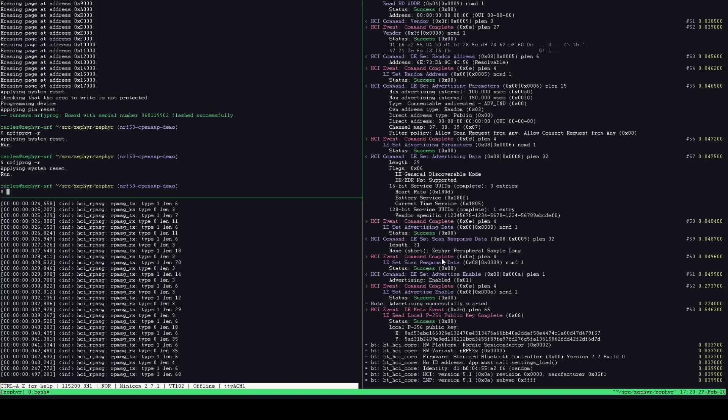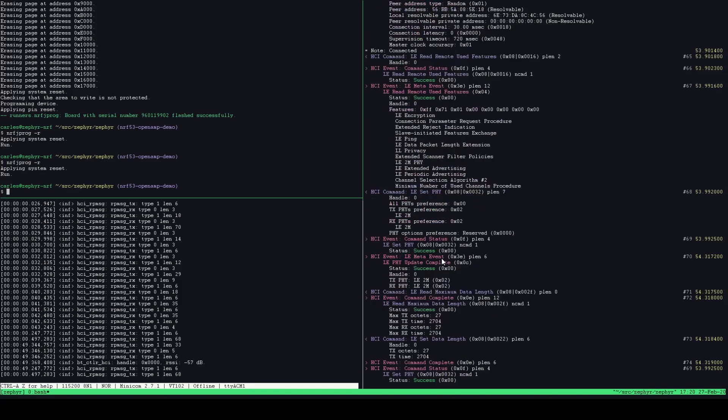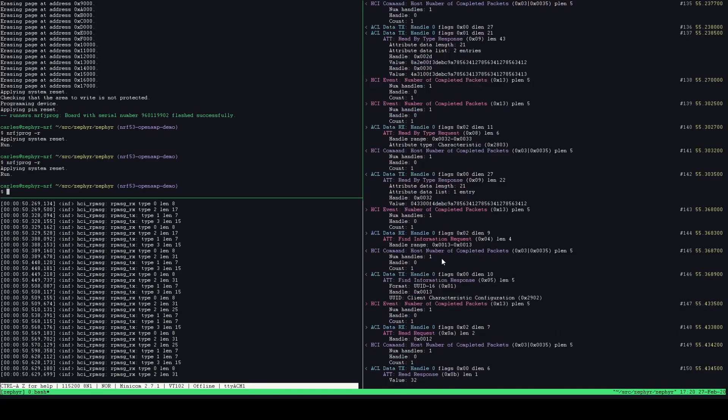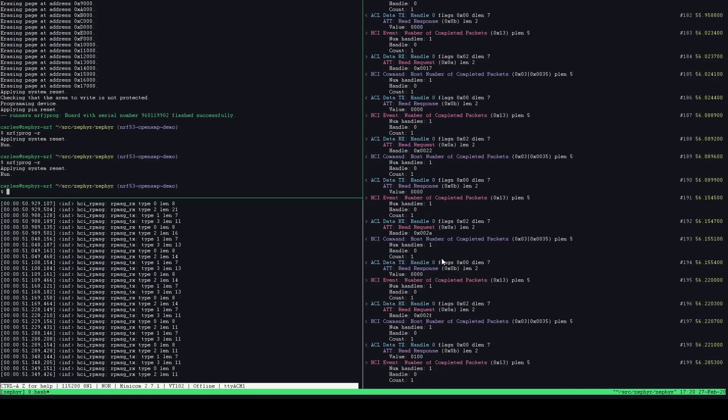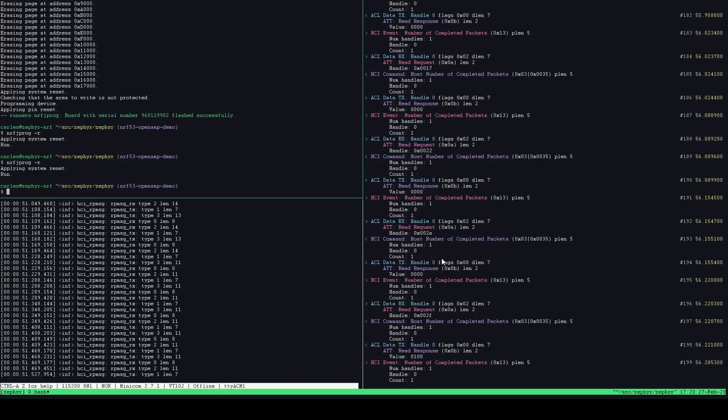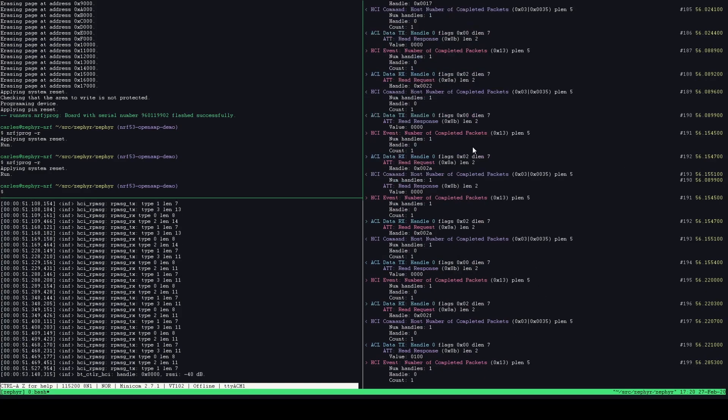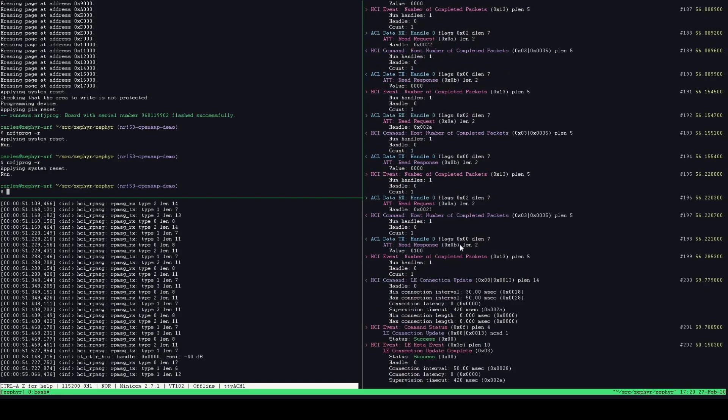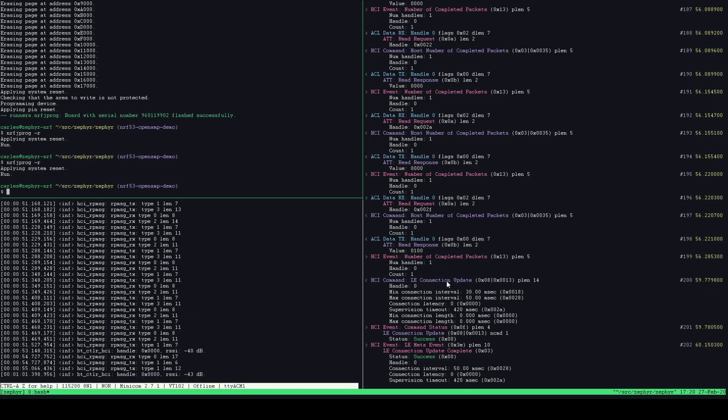So the next thing I can do is I can take my mobile phone which you cannot see but then I'll discover the Bluetooth peripheral that's currently running in this NRF5340 and I'll connect to it. So I'm doing that now. So as you can see there's some traffic here and there's some ATT traffic and here we see an LE connection update...